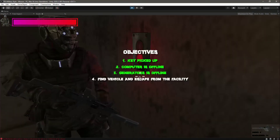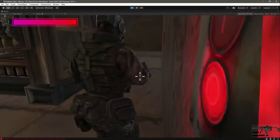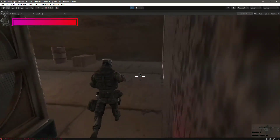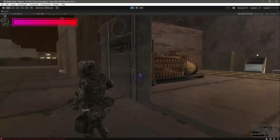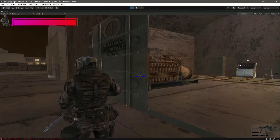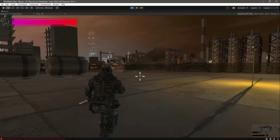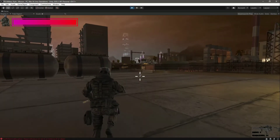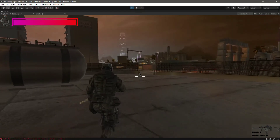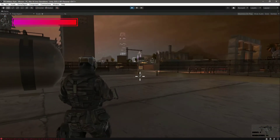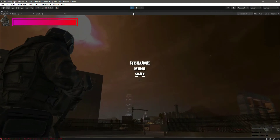The third objective is completed as well. Now let's get out, close the door, escape from the facility, and with that our mission simply ends.